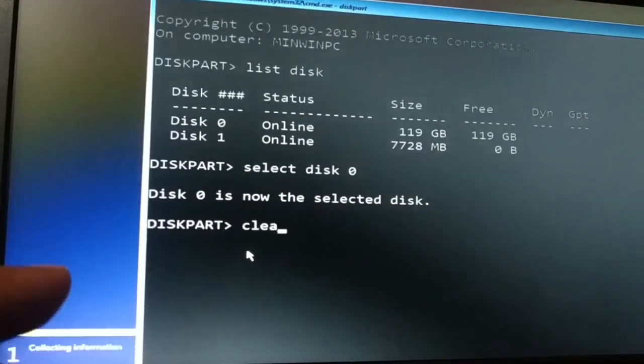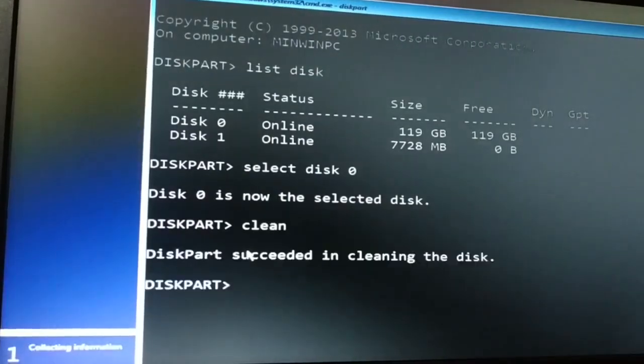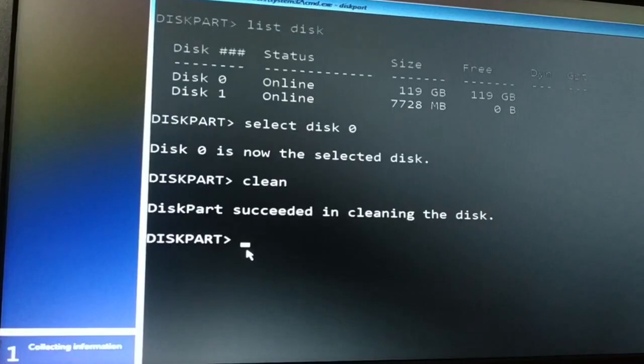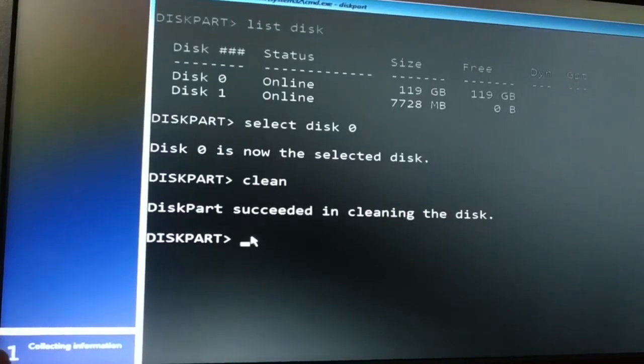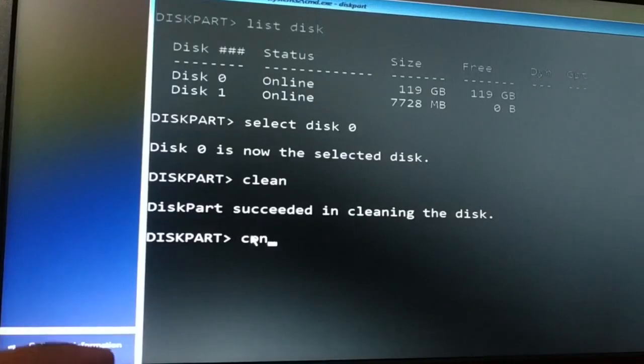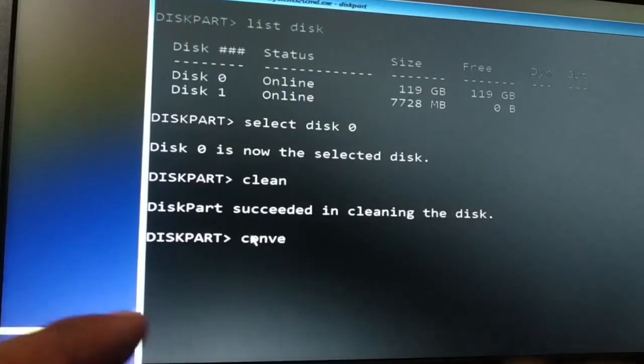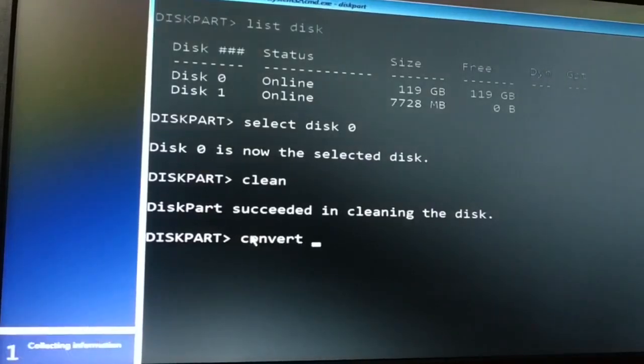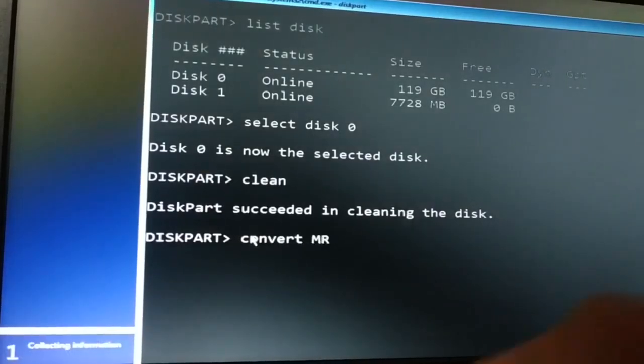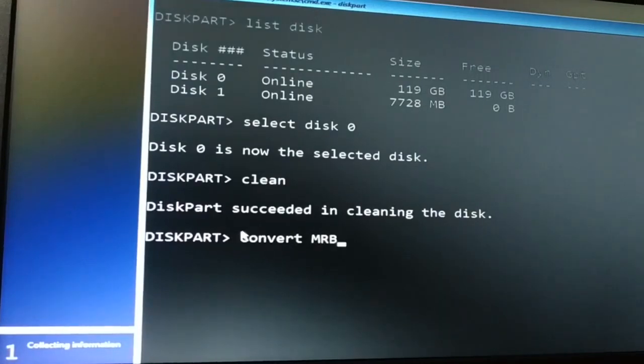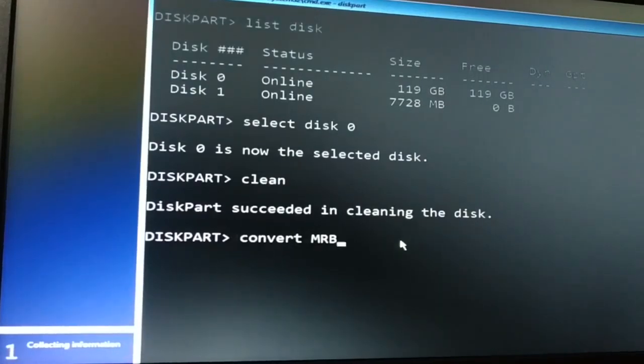Now I'm gonna clean it. Type clean, press enter key. Done.